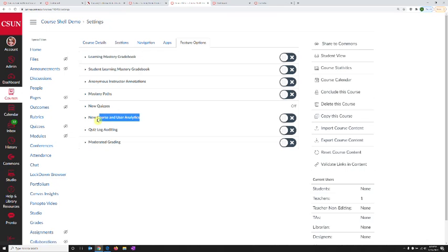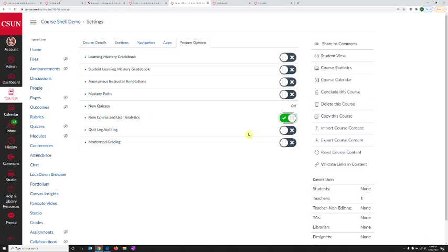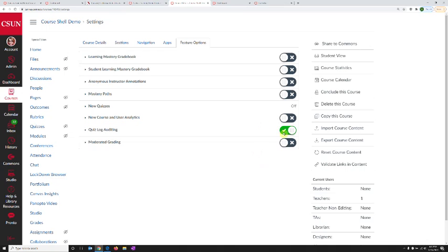For example, new course and user analytics, an upcoming feature in January 2021. You can choose to play with that ahead of time by toggling this toggle to the right. Another feature that's very useful is quiz log auditing. You can turn this on to see detailed information on your quizzes. If you want to try and playtest new versions or new features that Canvas is rolling out, those will be available here.